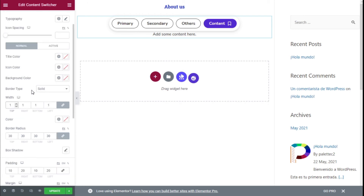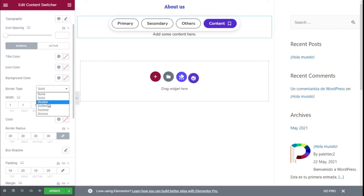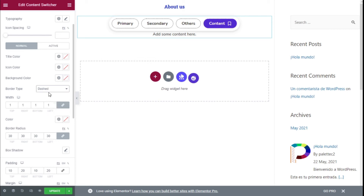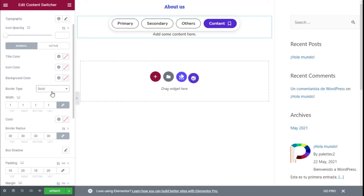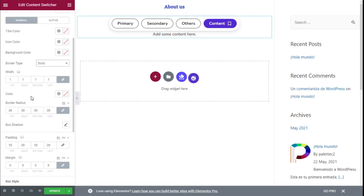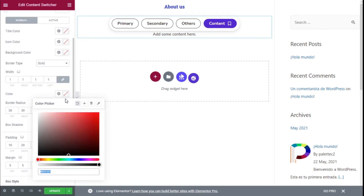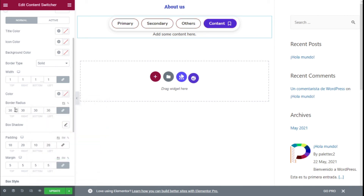We can add a border if we want, with a different width as we choose. We can change all the different resolutions and the type of border — we are going to go with Solid. We can also set the border color and the border radius. It currently has a radius of 30; if we set it to nothing the button turns square, so we'll keep it round.